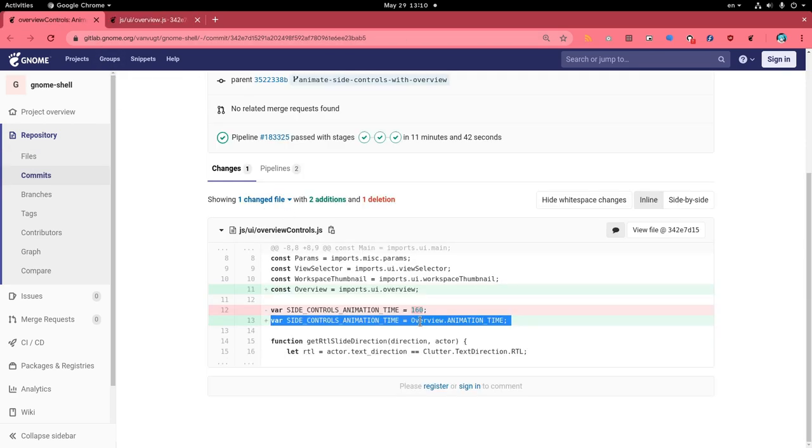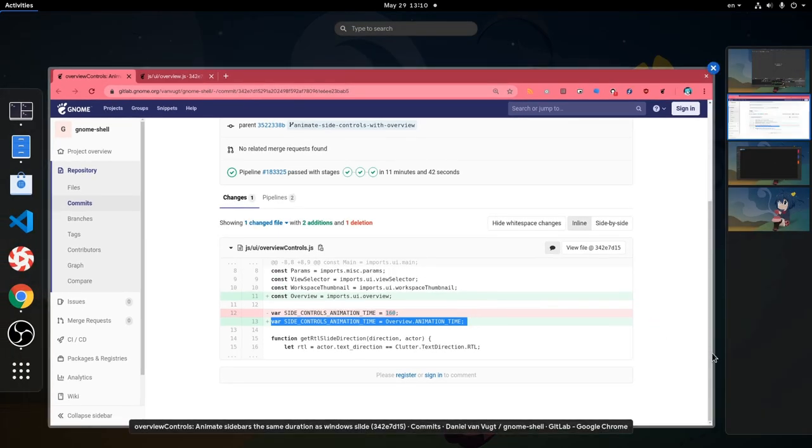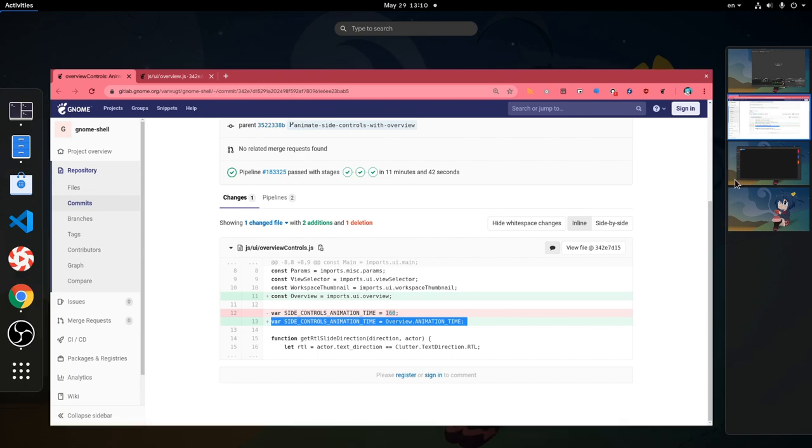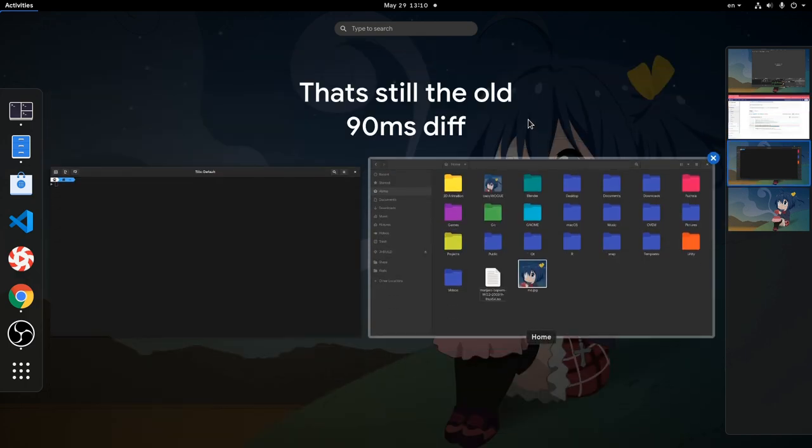So basically the 160 becomes now 250ms, and the animation should create a smooth effect with everything finishing at the same time.